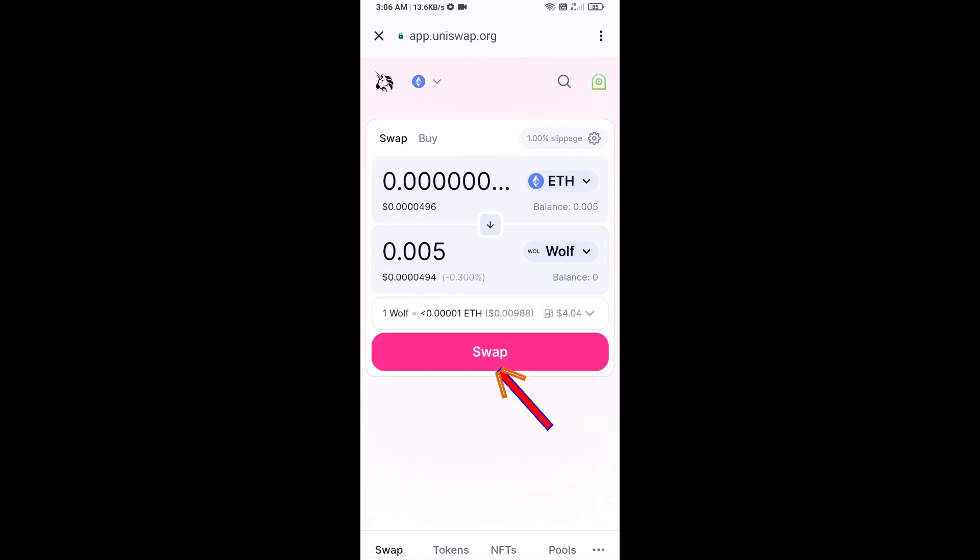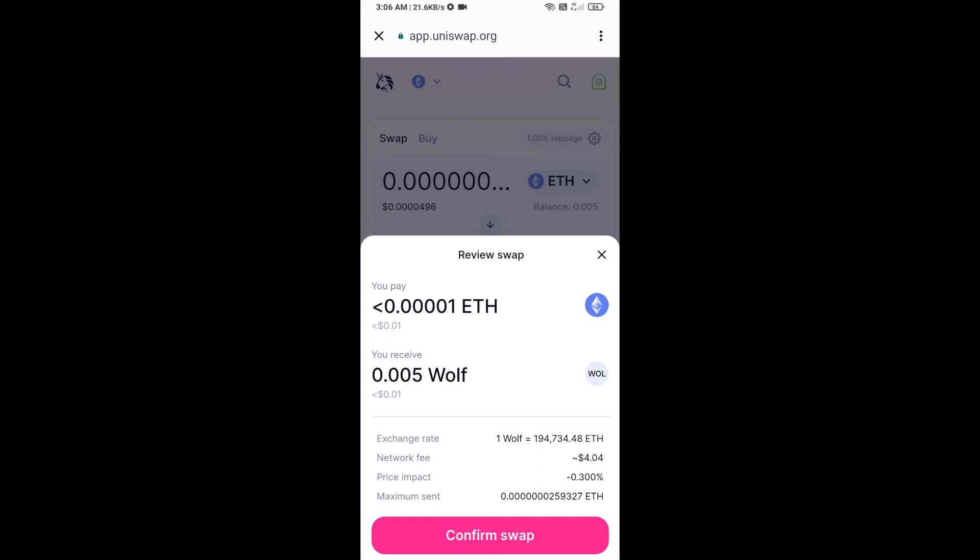Then click on Swap. Here you can check the transaction details, then click on Confirm Swap.